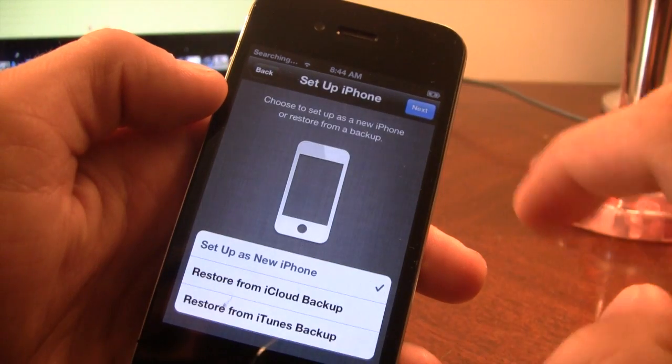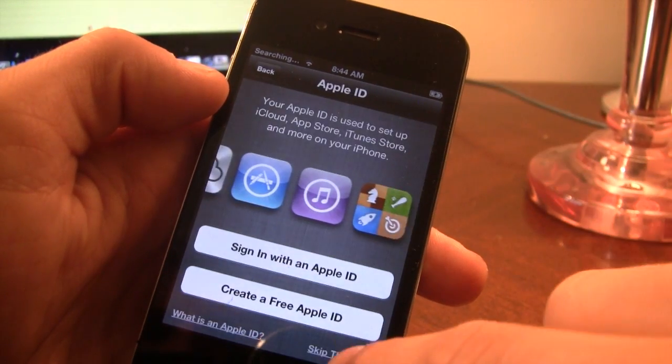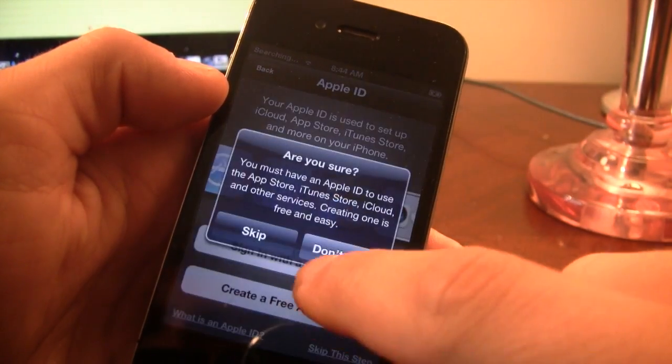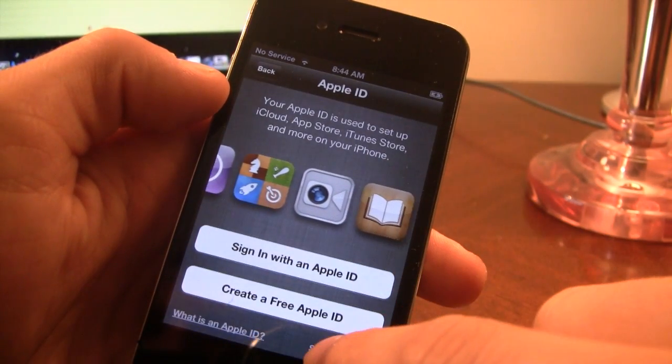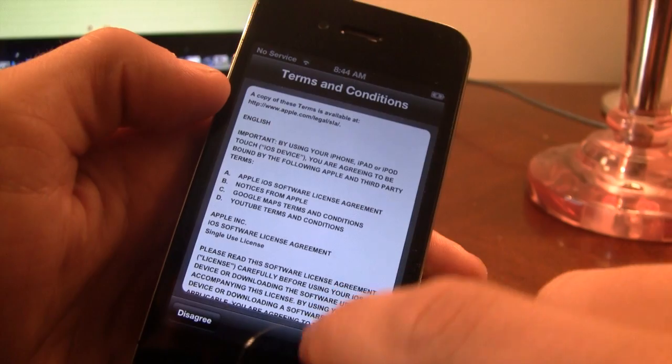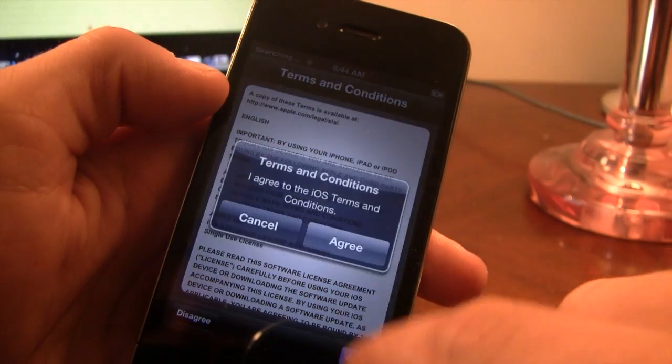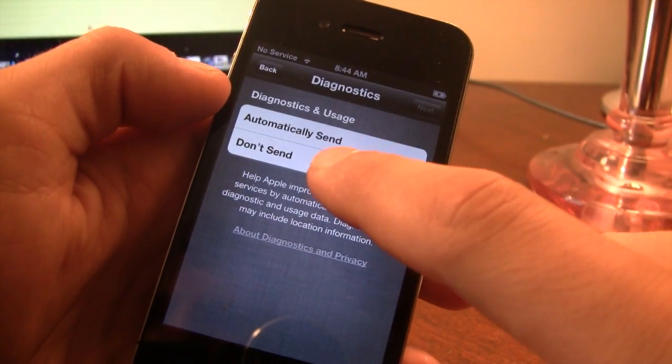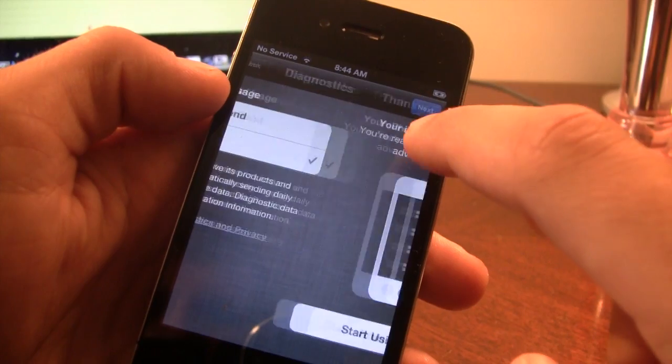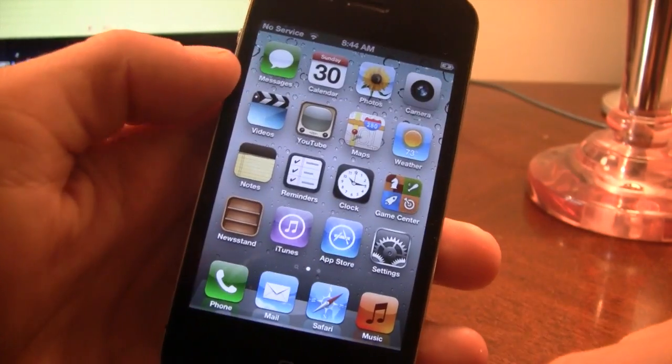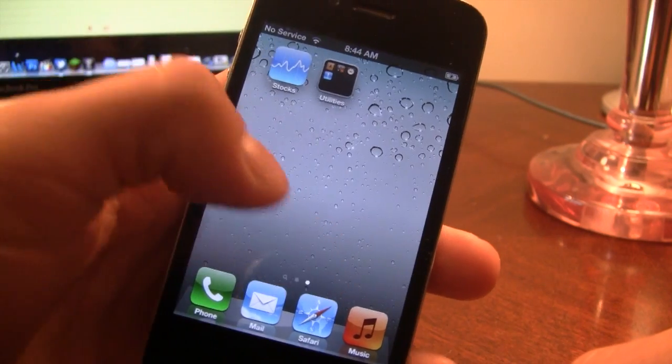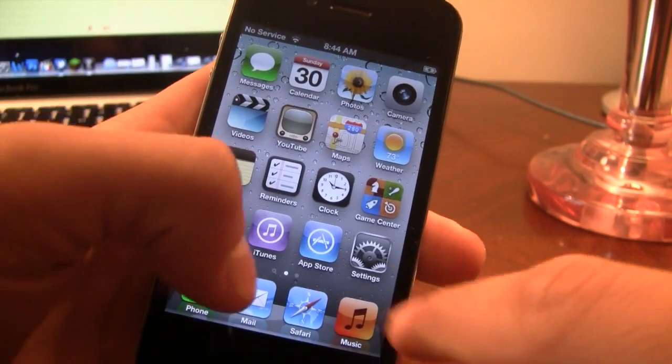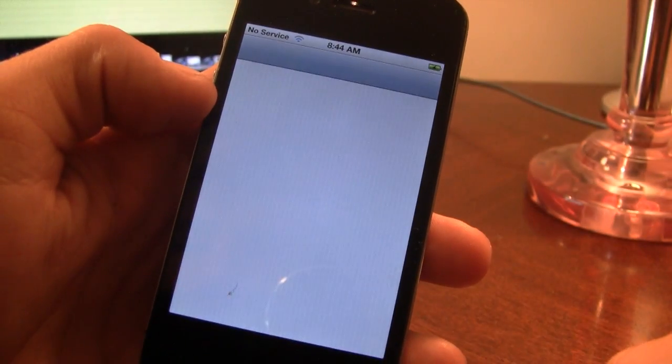And just to remind you guys, this works for all A4 devices only, so that includes the iPhone 4, 3GS, and the iPod Touch 4th generation here. And you will be able to perform an untethered jailbreak now using Absinthe or RedSnow on your iOS 5.1.1 device here.